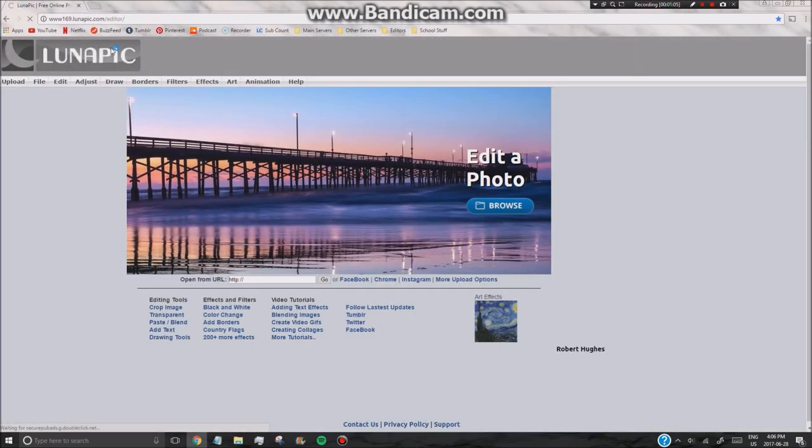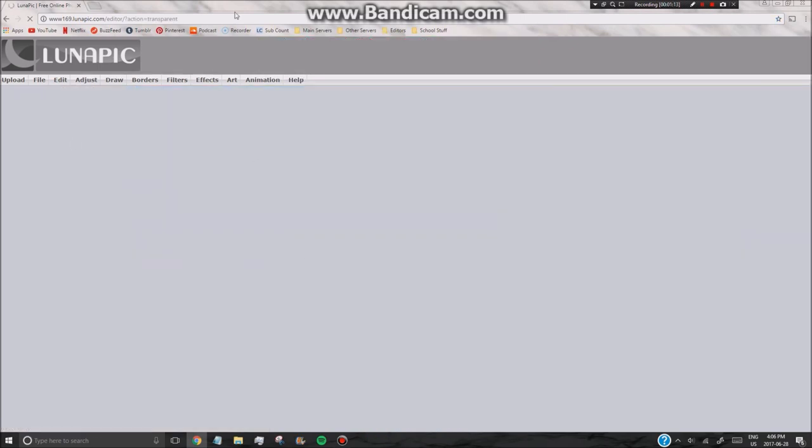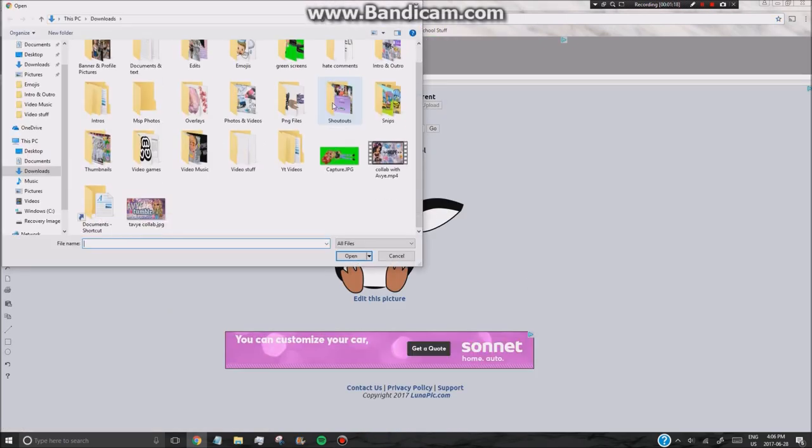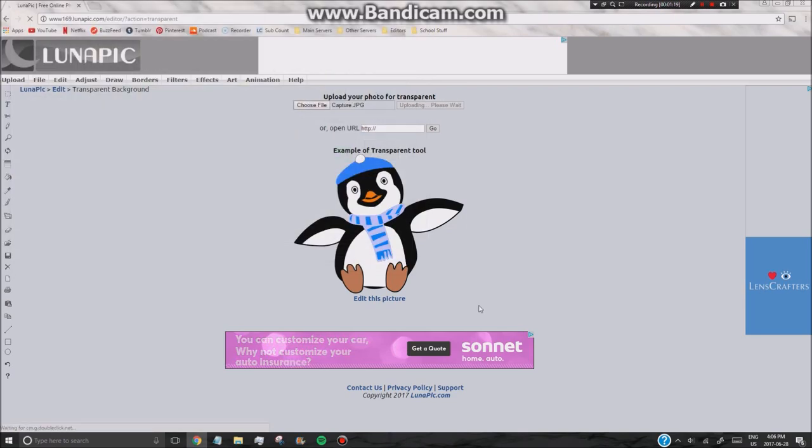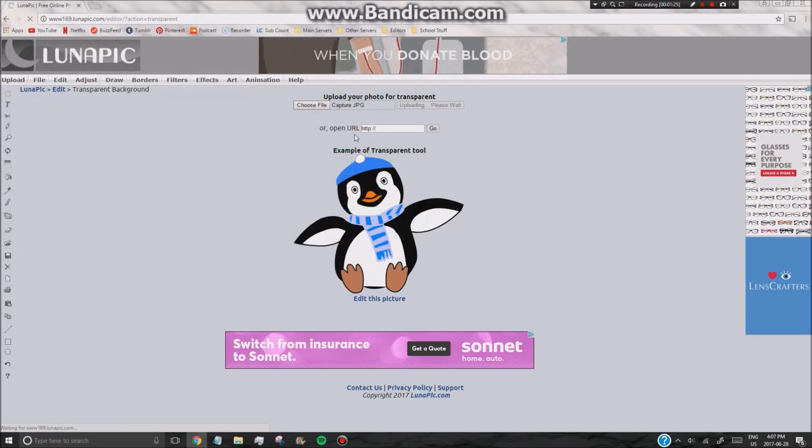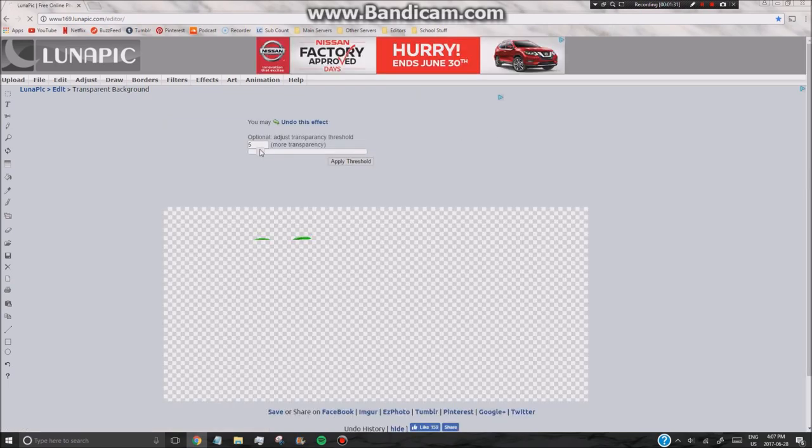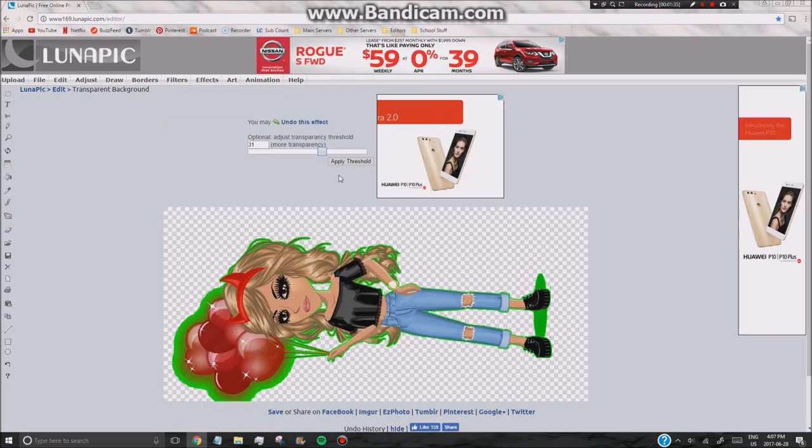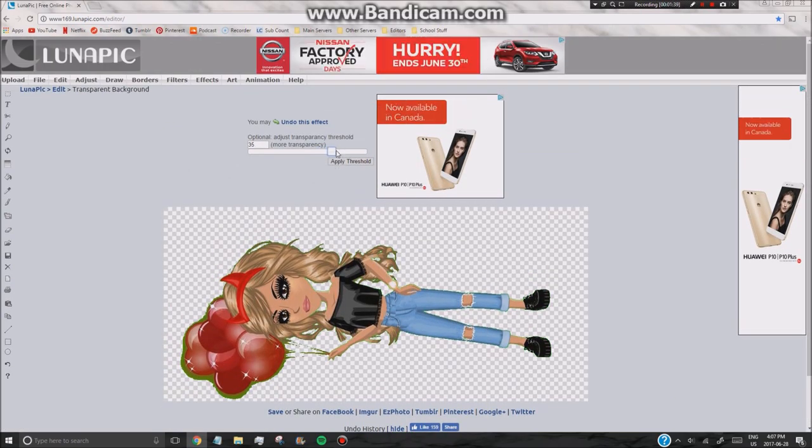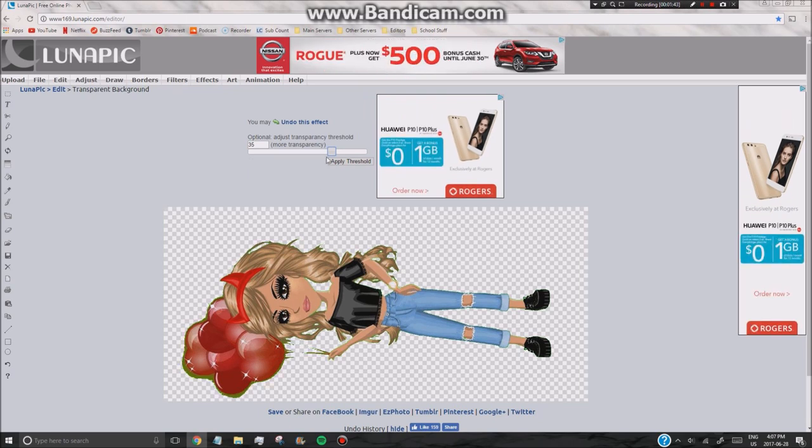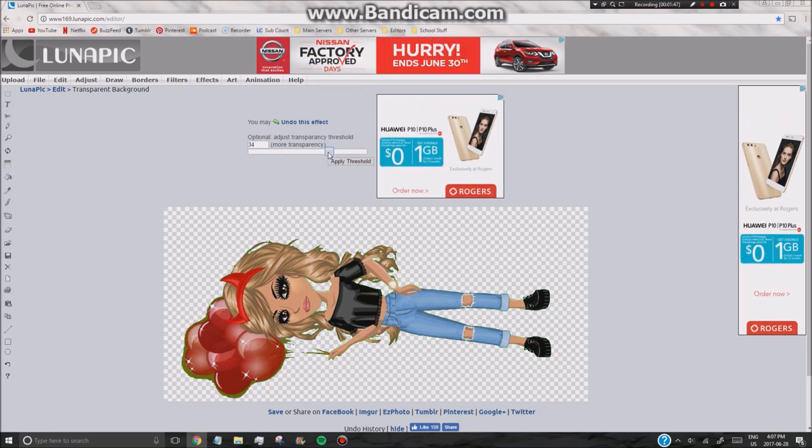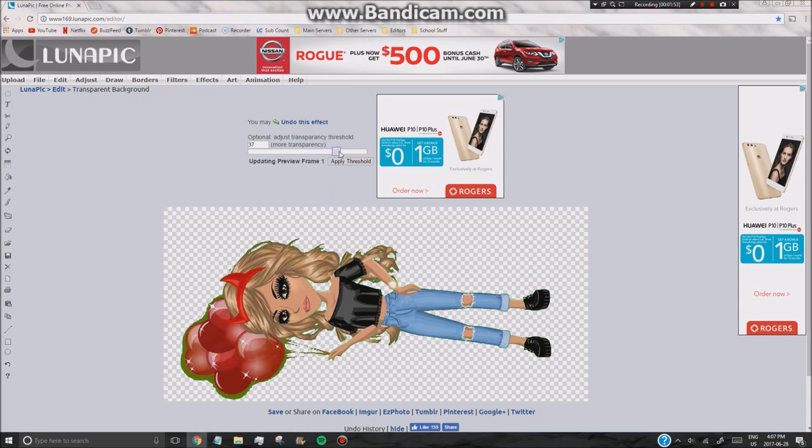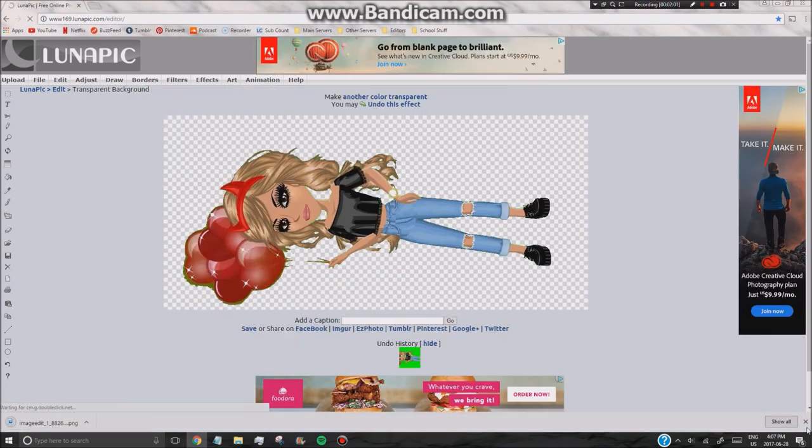So next you want to go to Lunapit, links in the description, and you want to click edit, transparent background, and then choose file, pick what we took, and then go ahead, once it loads, and click on the background, remove it, and then wait for the preview frame to update, and you can basically play around with how much you want to make it transparent. So once you're satisfied, just apply the threshold, and then save it.